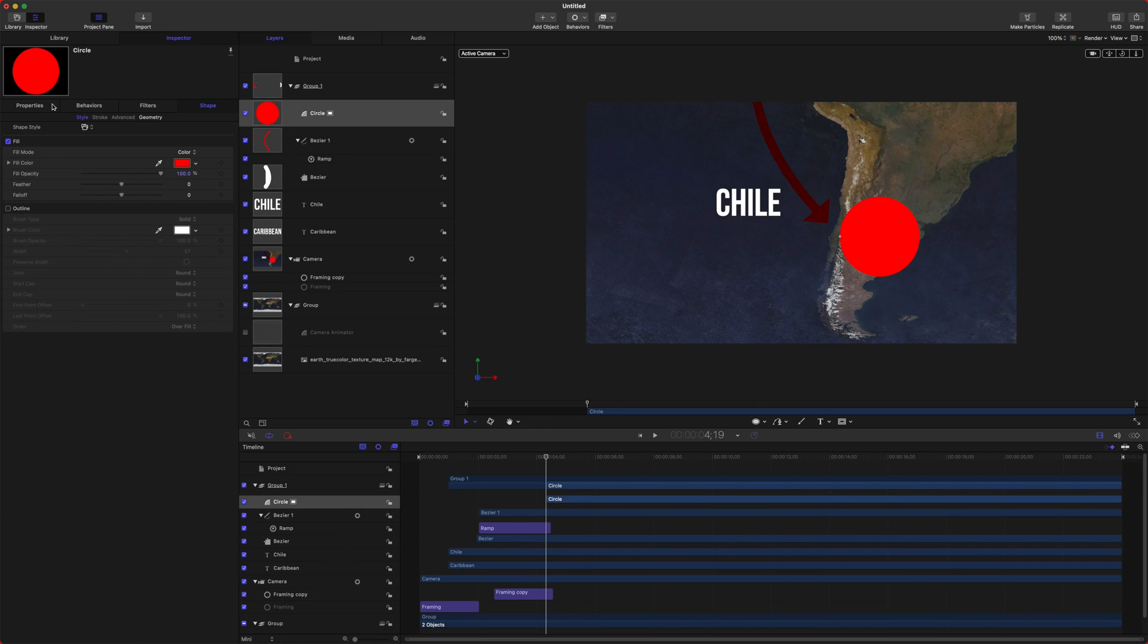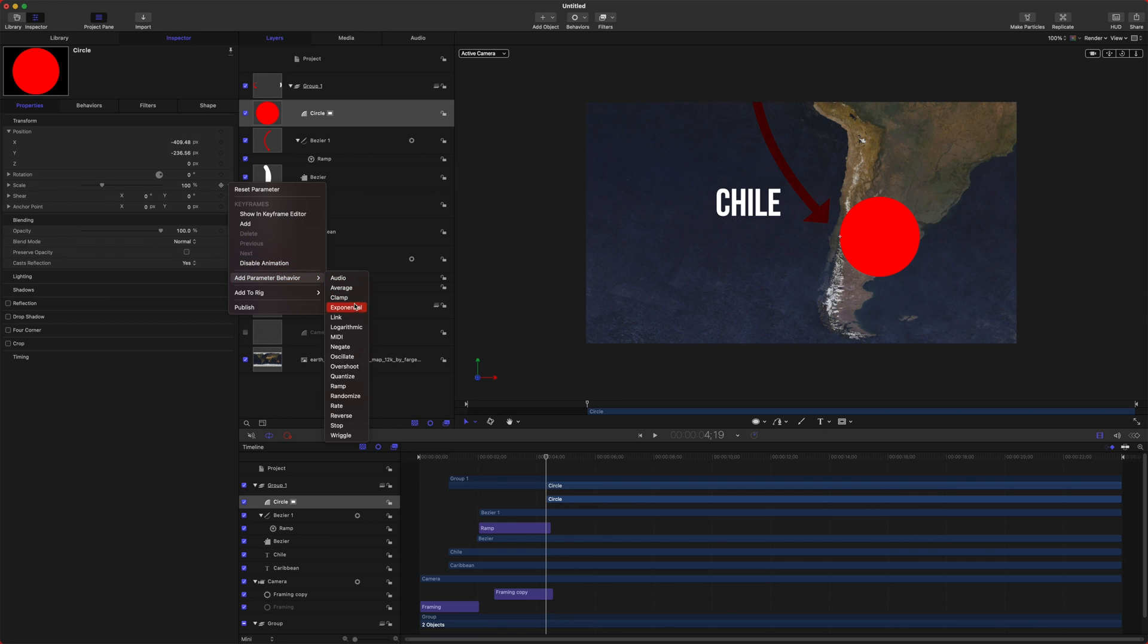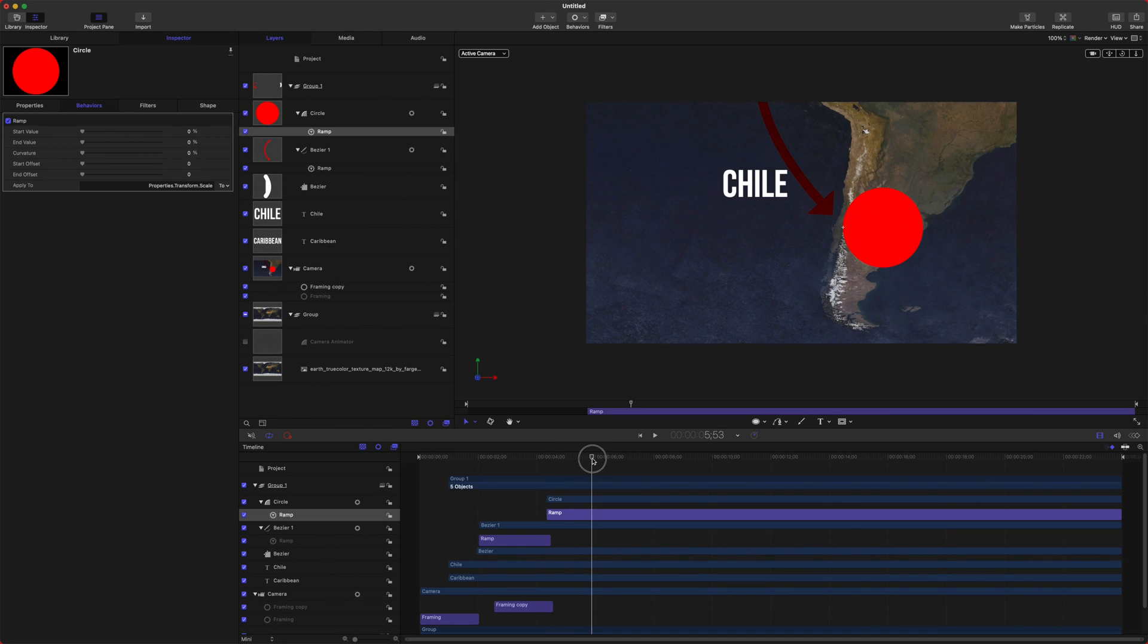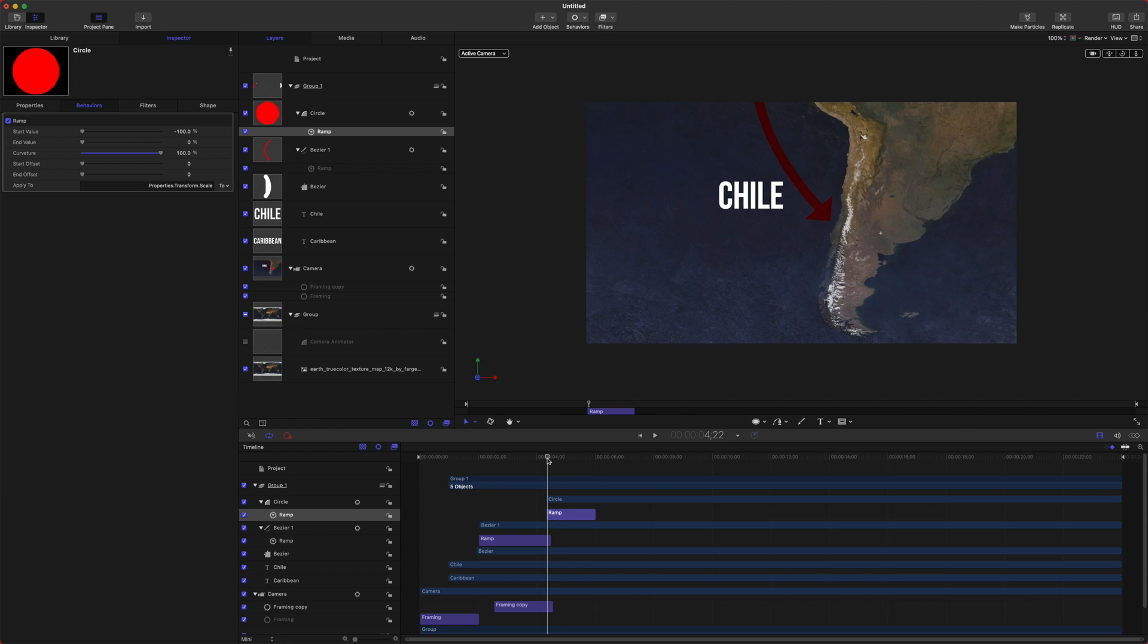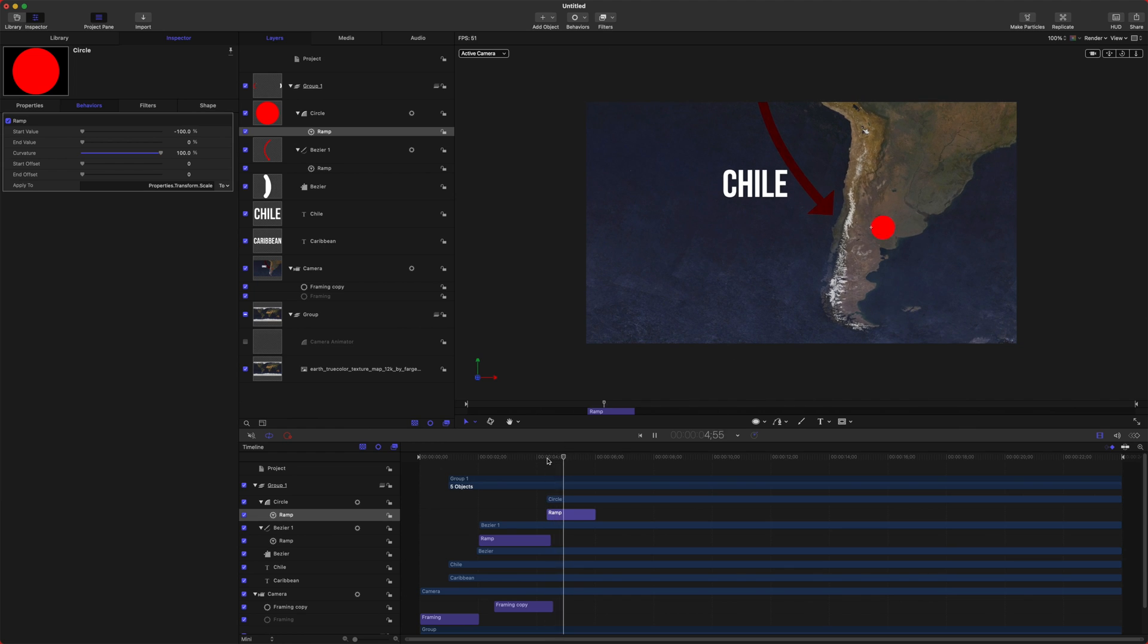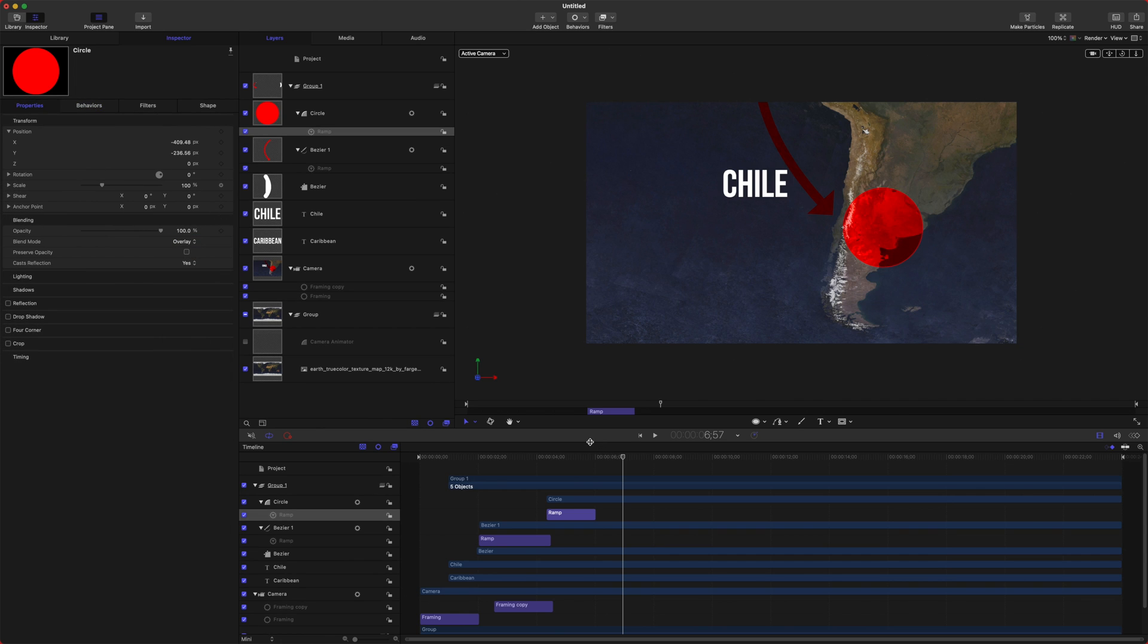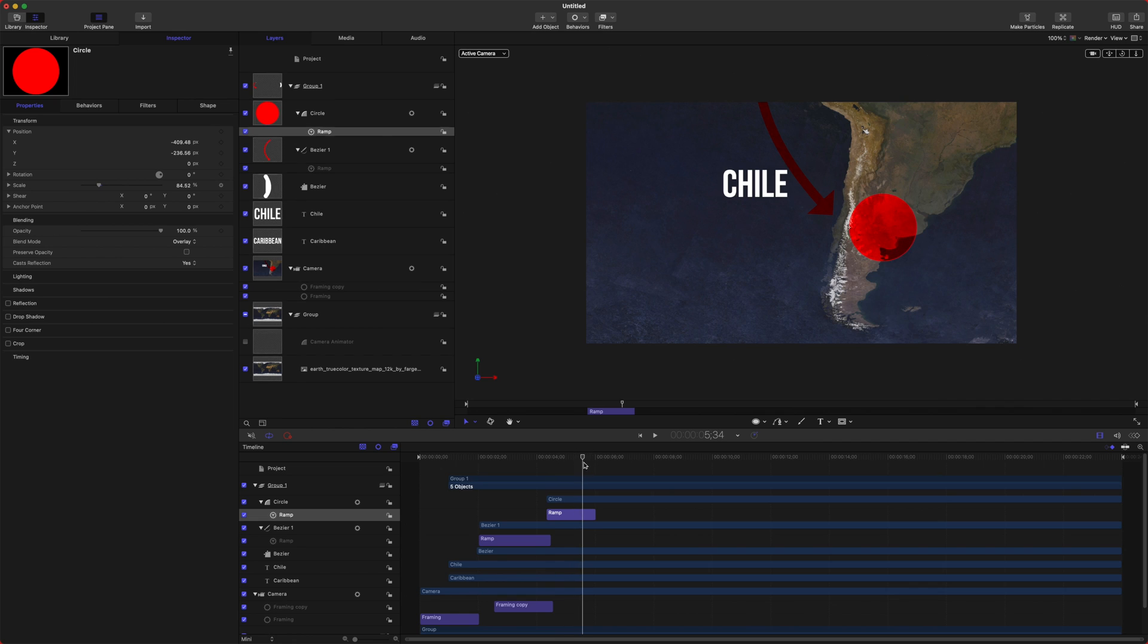And then we can go over to our properties, and we're going to animate this scale here. So we'll click this down arrow, add a parameter behavior. We'll select ramp once again. We'll just move forward about a second. We'll push O so that it trims our ramp down to one second. And then we can drag our curvature way up and set our start value to negative 100% so that it's starting from zero. And as you can see, it plays out and just slowly grows over that section. Now we can go back to our properties and set this to overlay. And so now we have this gorgeous-looking red circle over Chile.